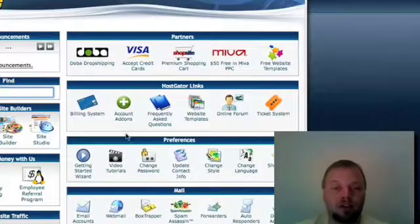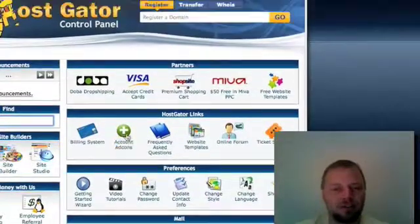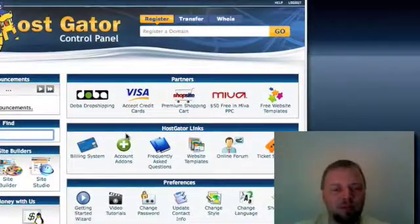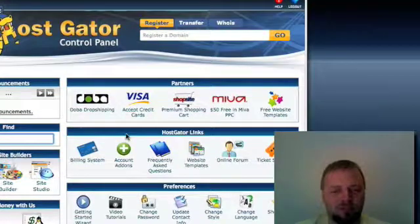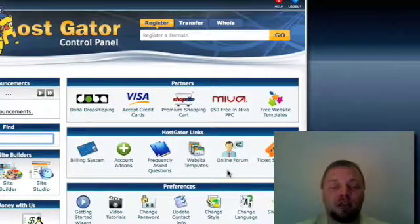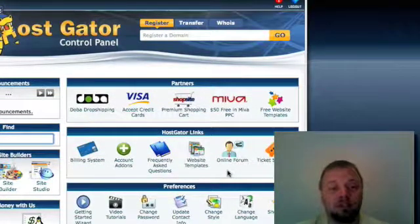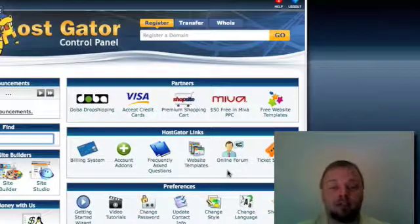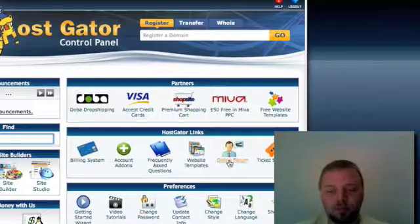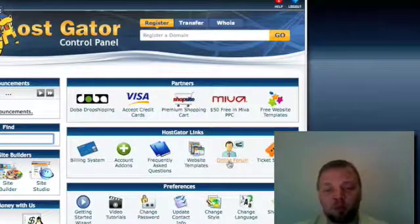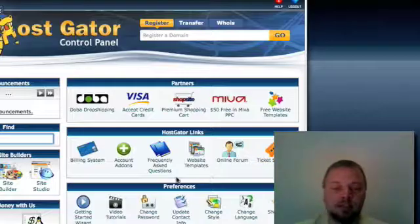And you can contact them. You can call them. I don't remember. It may be a 24 hour service but somebody will answer the phone and answer your questions which is what's really cool about HostGator. You can talk to a live person or you can check out their online support forum, submit a ticket, things like that.